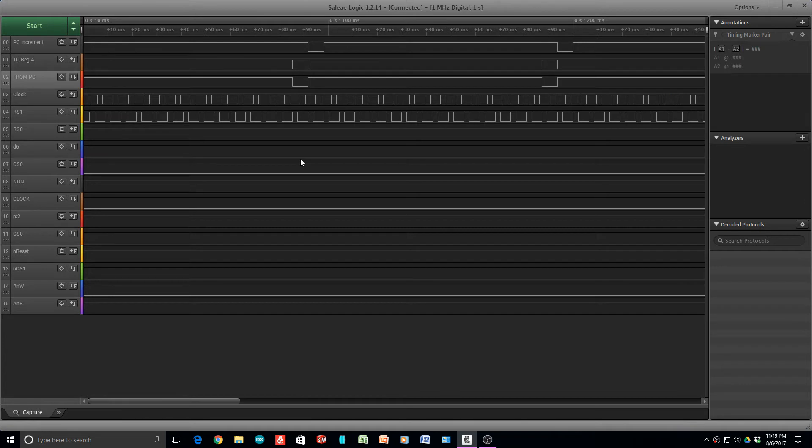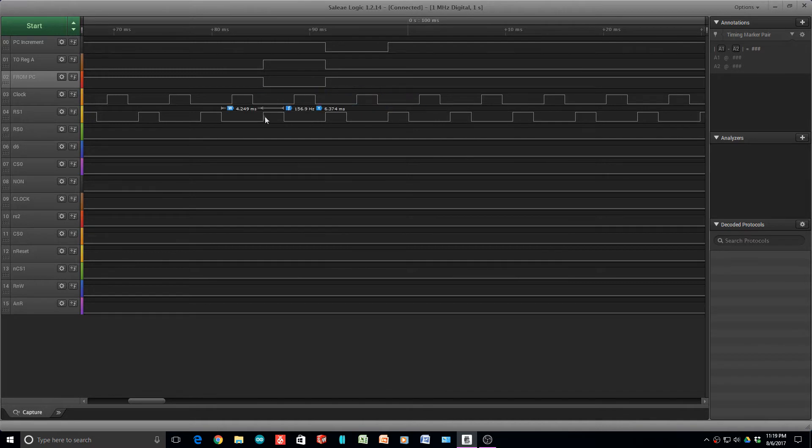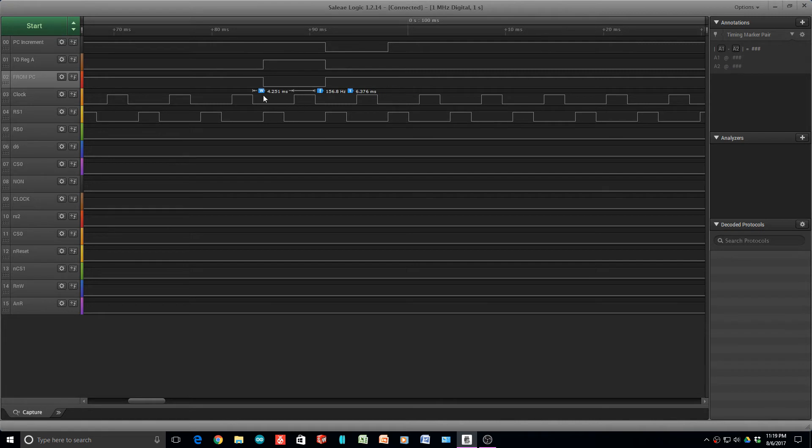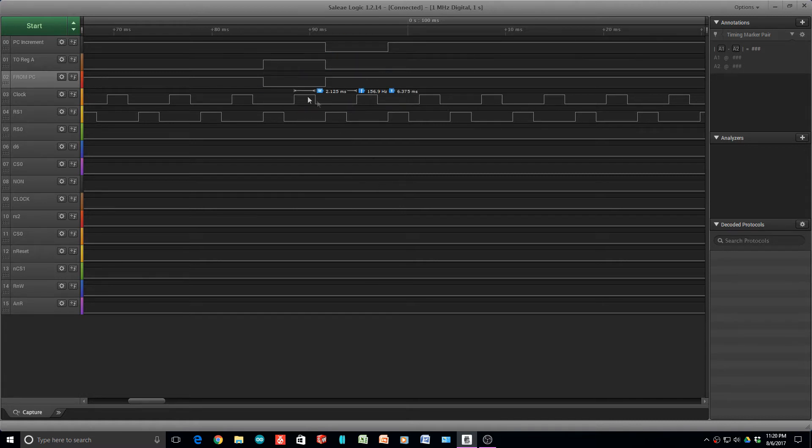I took the GAL22V10 that we had programmed to generate this two-phase clock. So I put it in the circuit. So now we have a clock, a double-phase clock, non-overlapping. And here's our original signal. So what we want to do is we want to gate these with these other signals.